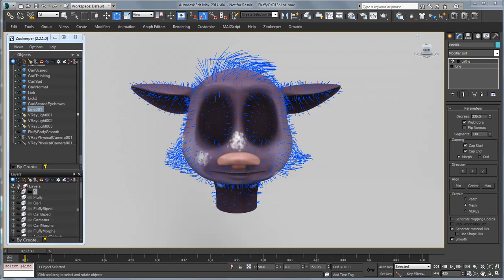Hello, this is Michael McCarthy and in this video we're going to take a look at using splines to create guides for your hair in Ornatrix.